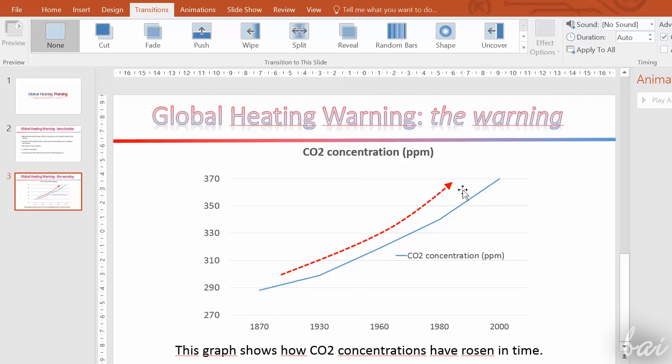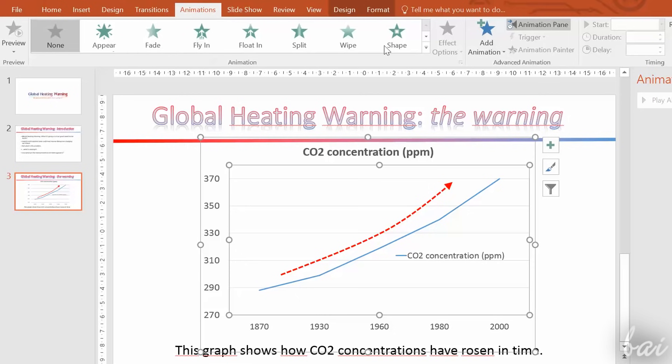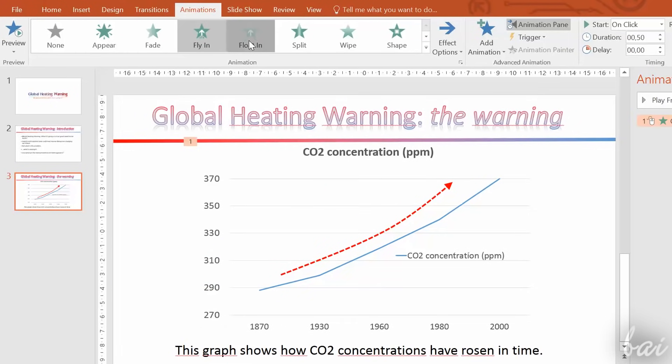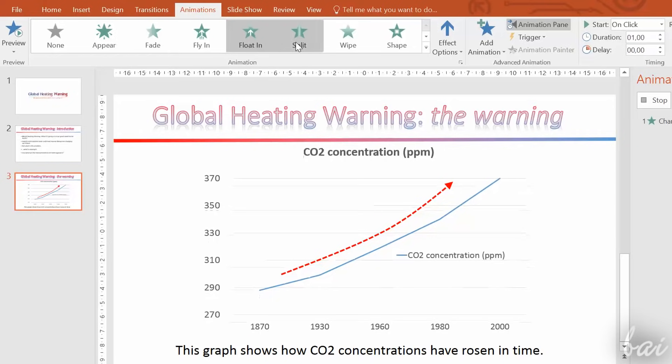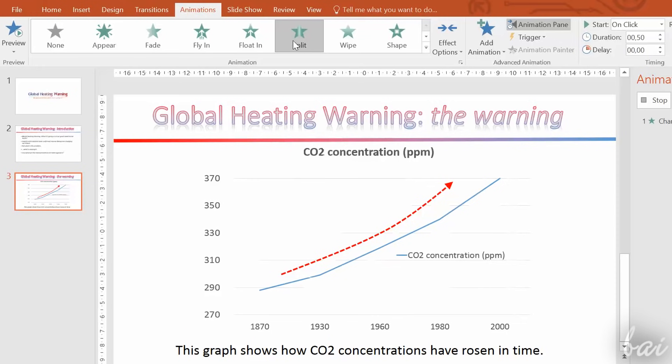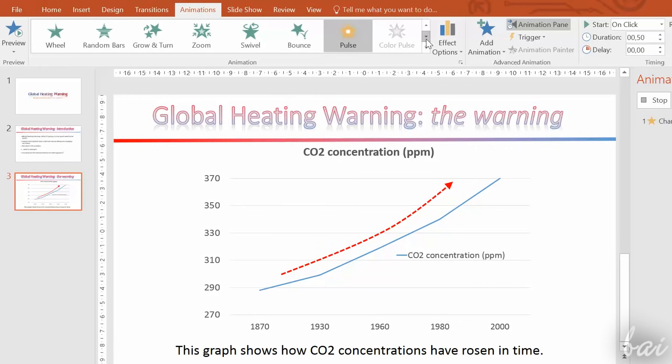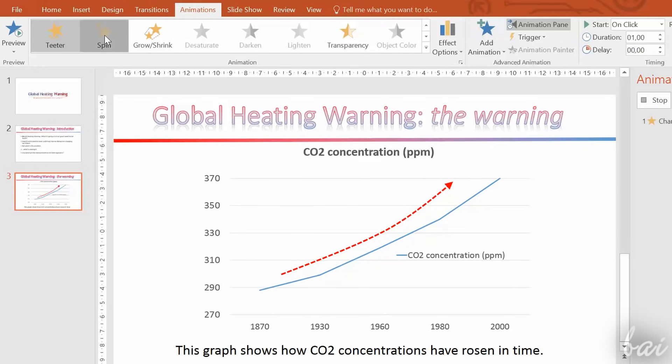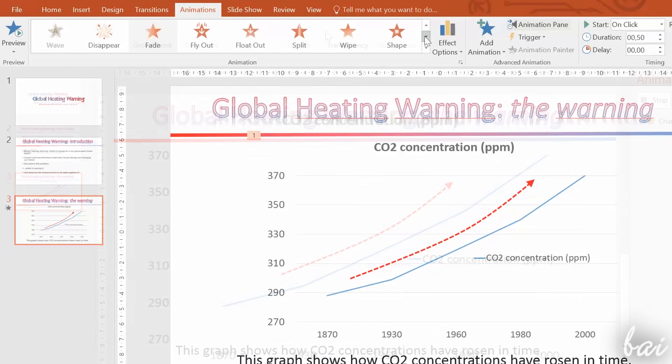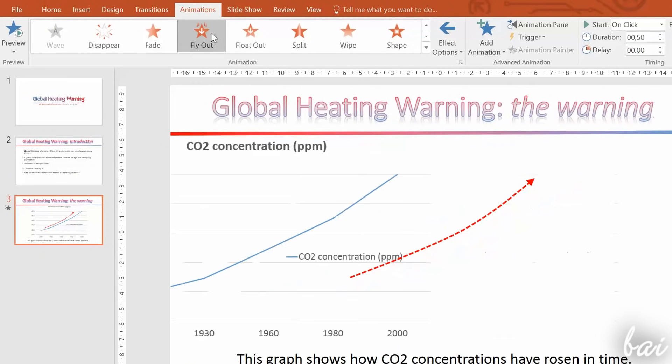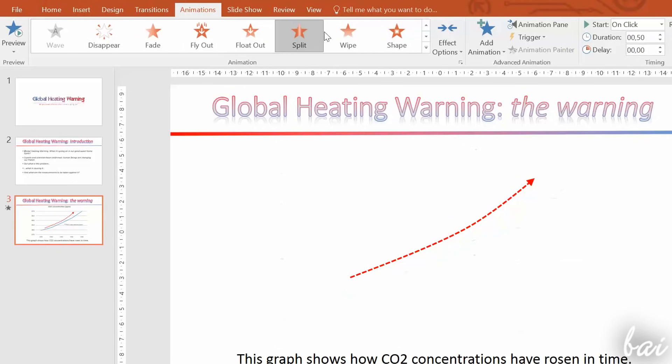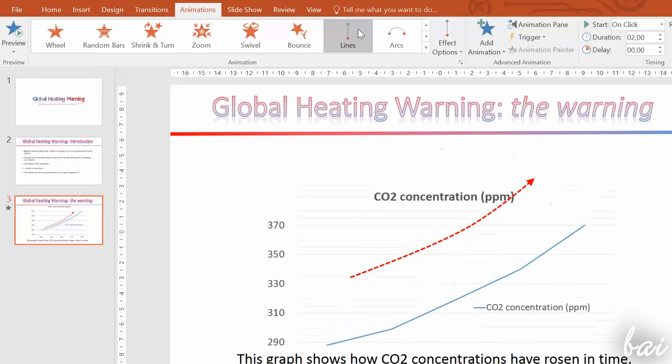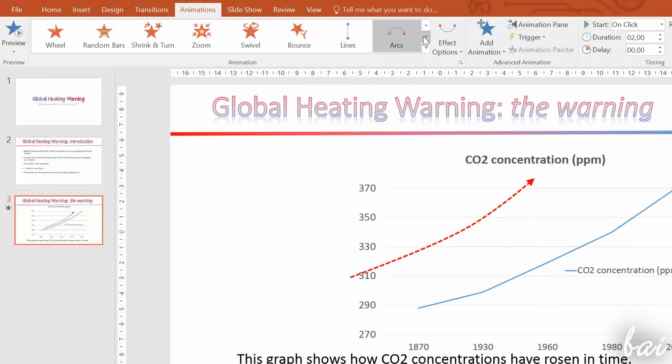To apply an animation on an element, just select it and go to the Animations tab to choose which animation to apply. You can choose between four kinds of animations. Entrance animations, in green, are used to make an element appear. Emphasis, in yellow, is used to highlight the element. Exit animations, in red, are used to make an element disappear.